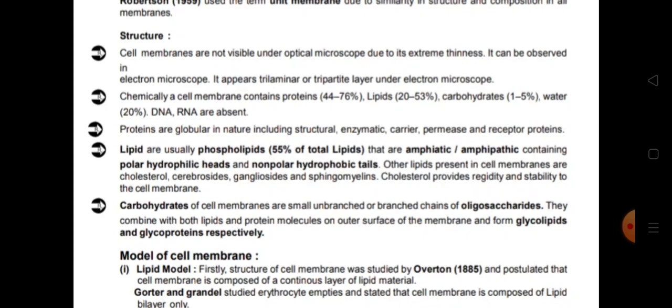Proteins are globular in nature and include enzymatic, carrier, permease, and receptor proteins. Lipids are usually phospholipids — constituting 55% of total lipids — and are amphipathic, meaning they contain polar hydrophilic heads and non-polar hydrophobic tails. Other lipids present in the cell membrane include cholesterol, cerebrosides, gangliosides, and sphingomyelins. Cholesterol provides rigidity and stability to the cell membrane.